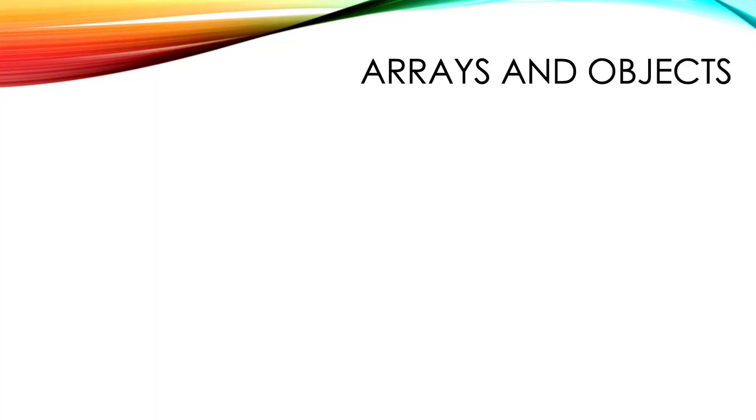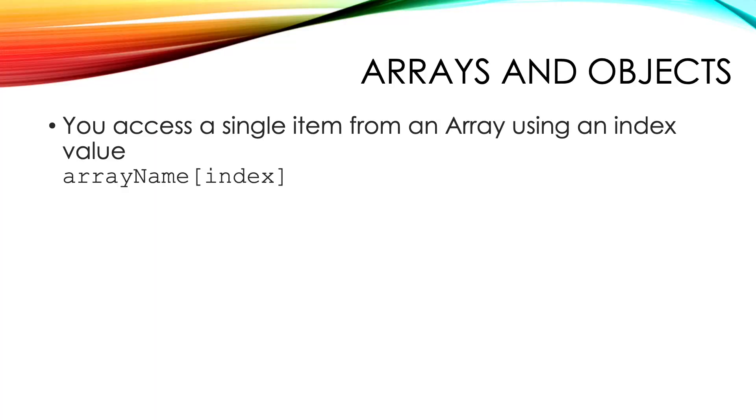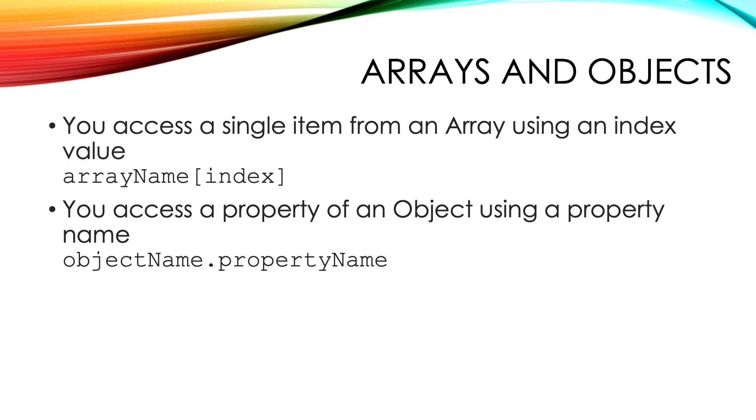With arrays you access an individual item using an index value, and with an object you use a property name.